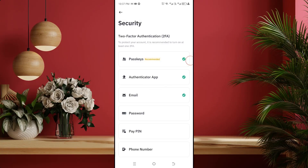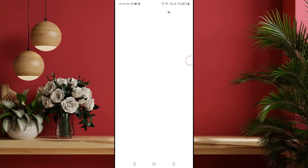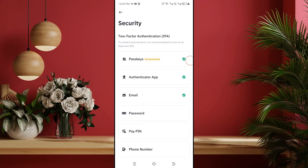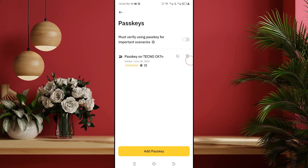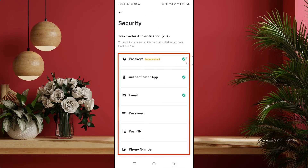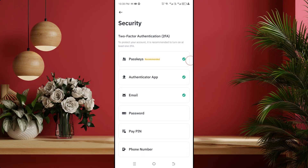You can see that I have filled all the security options one by one. Now the security of my Binance account is very strong. No one can hack my Binance account and I can use this Binance account all the time without any problem. Hope this way you can fill up the Binance security options.